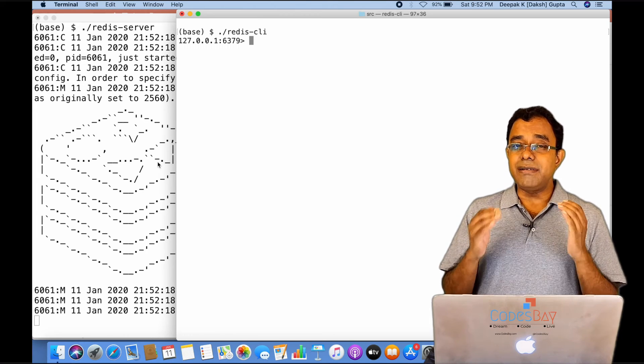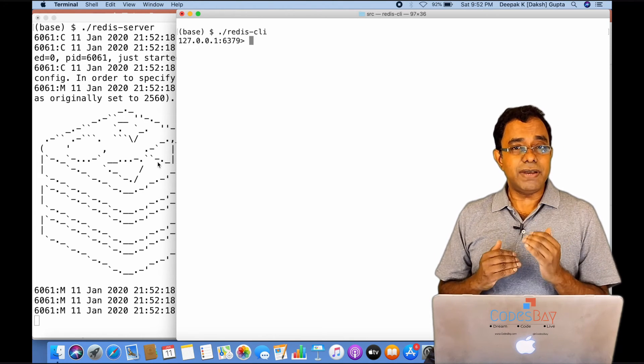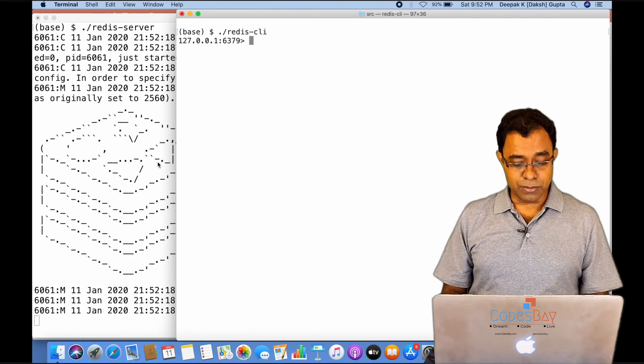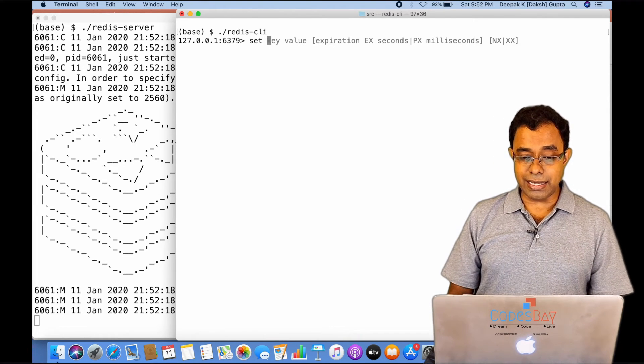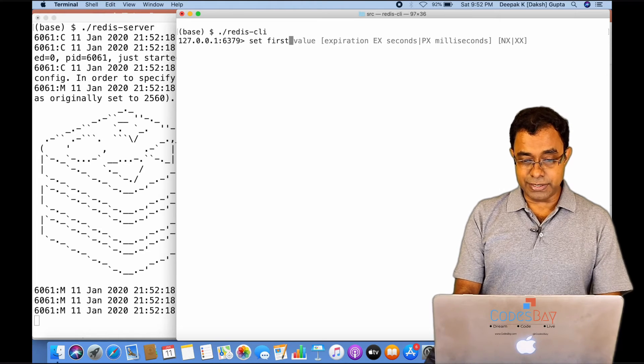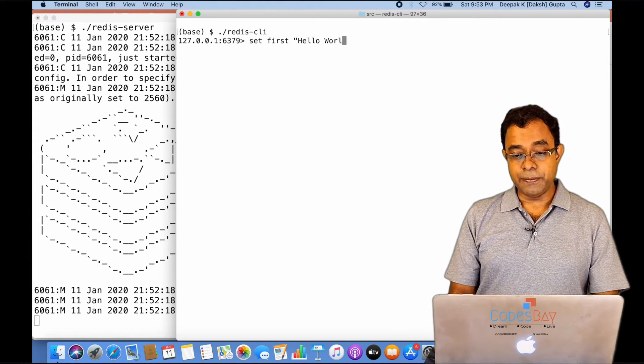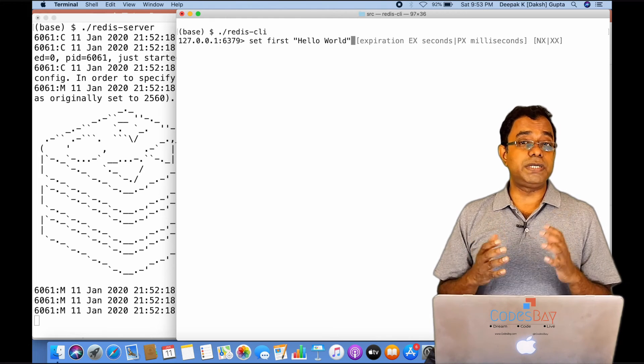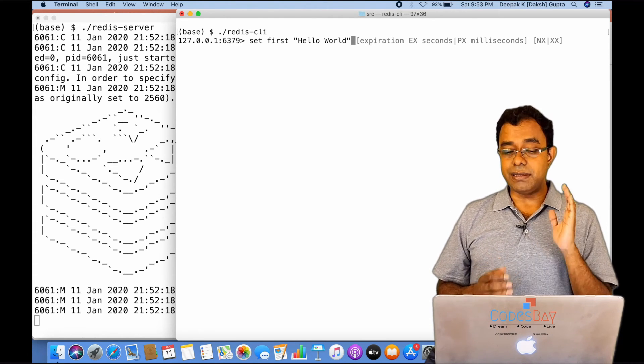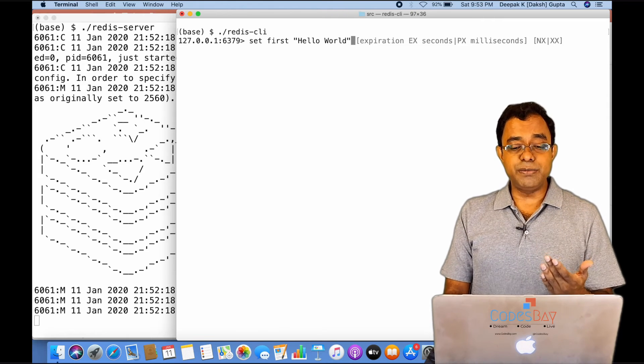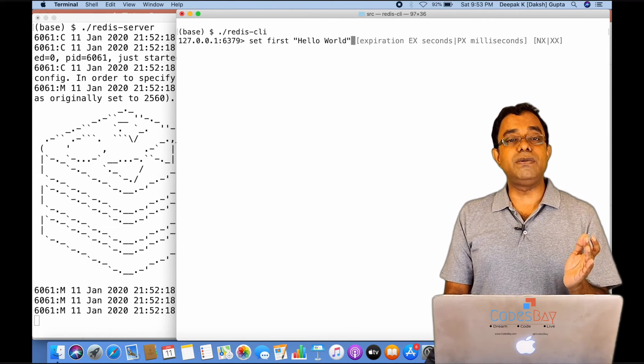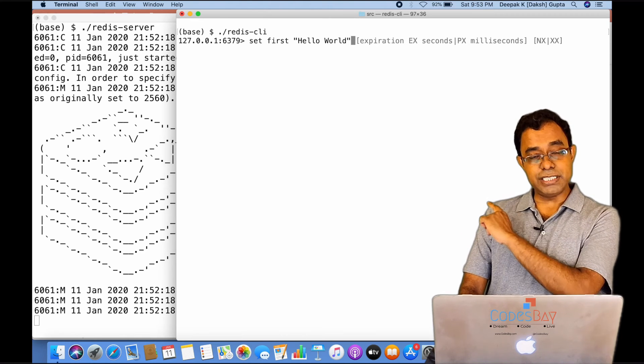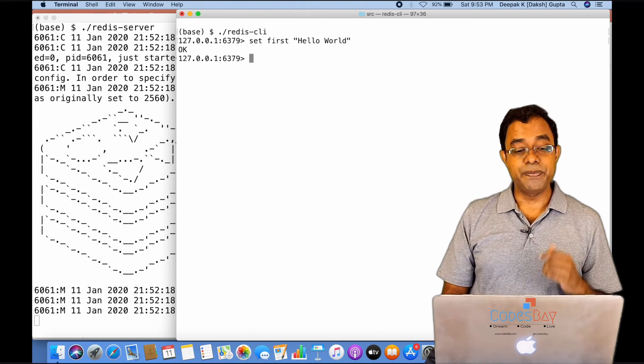Now, as we know that Redis is primarily a key-value store, we can create a key and a value. So we can create a key, let's say 'first', and the value is 'hello world'. There are various options which we can use, about which I will talk when I explain the Redis commands. But just for this moment, consider that key-value store is set like this: SET key, which is 'first', value, which is 'hello world'. OK means it is being done. If I want to get the key, I can say GET first.